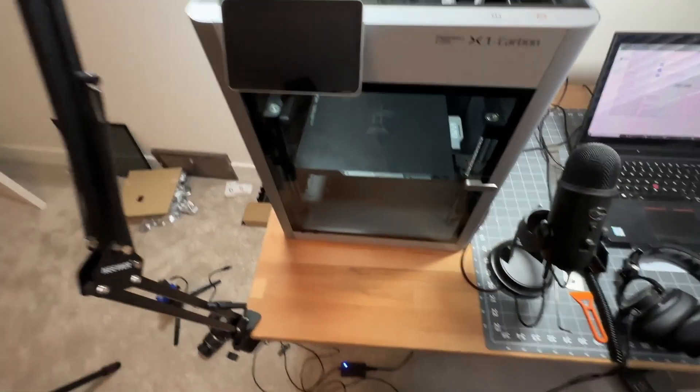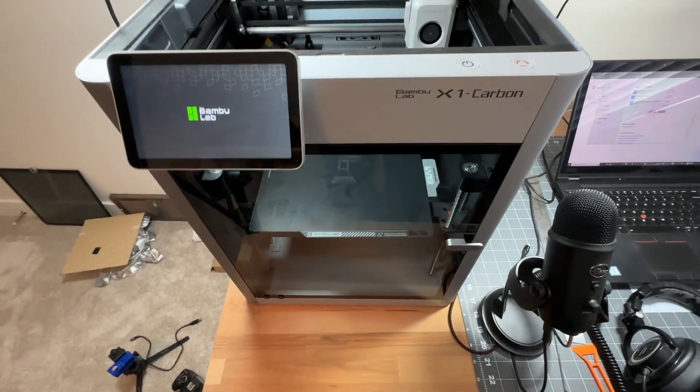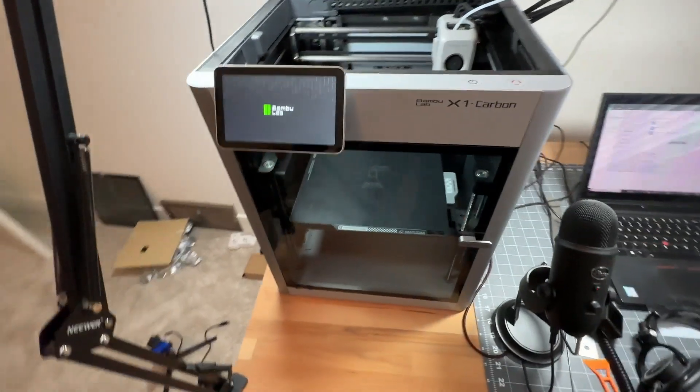All right, power back on. And let's do another self-test.